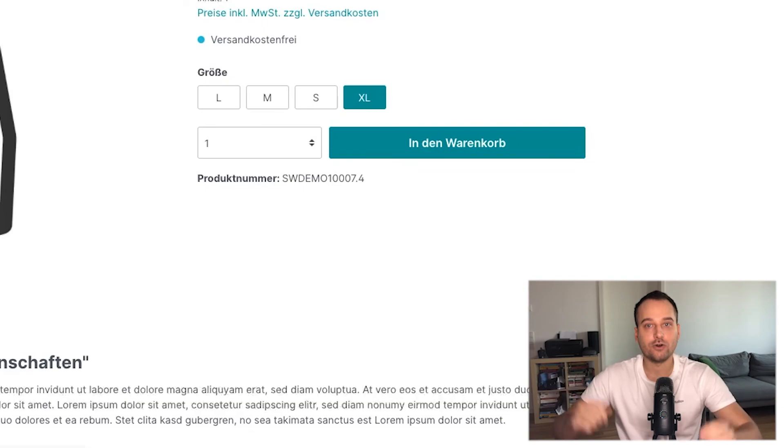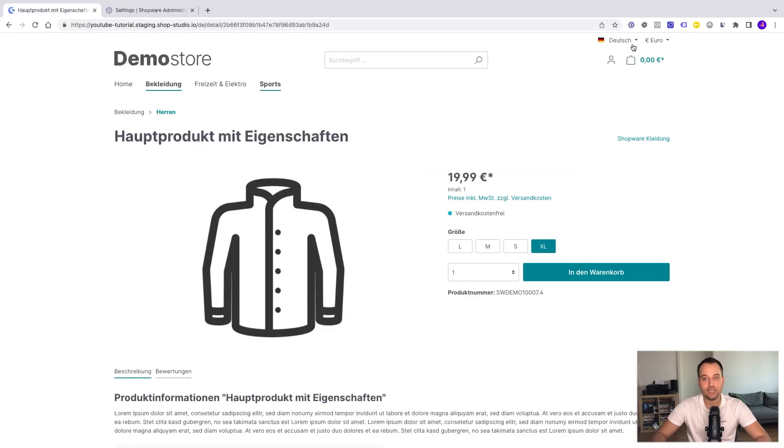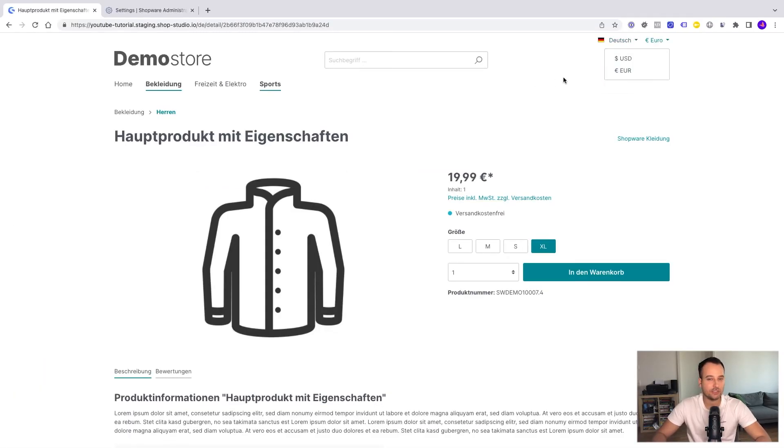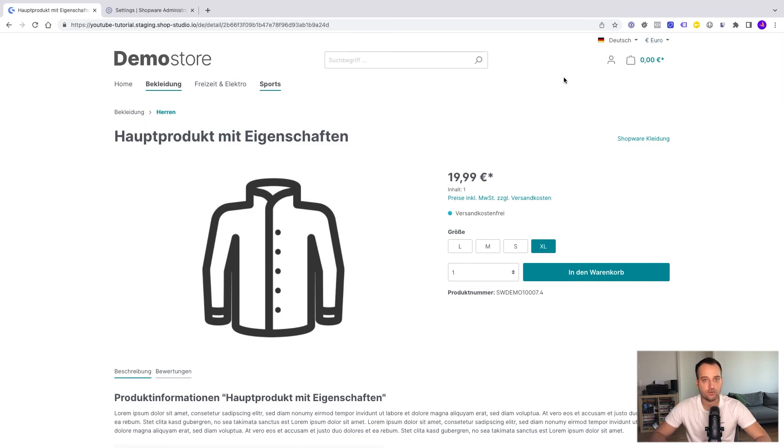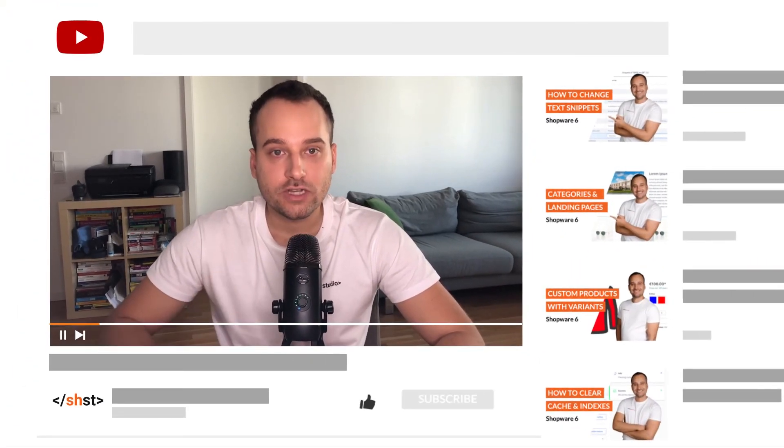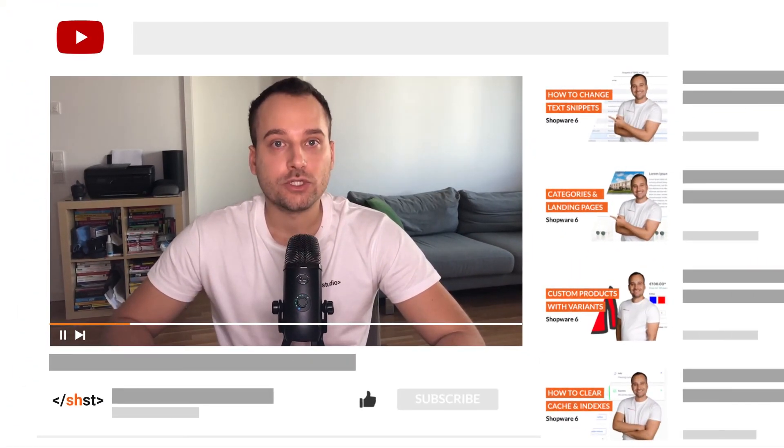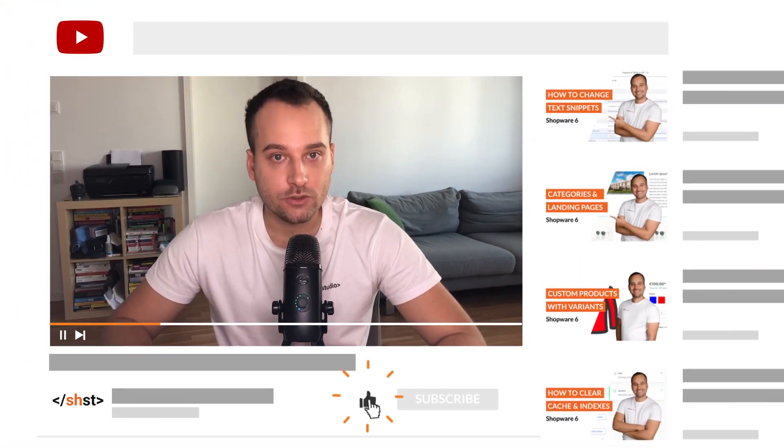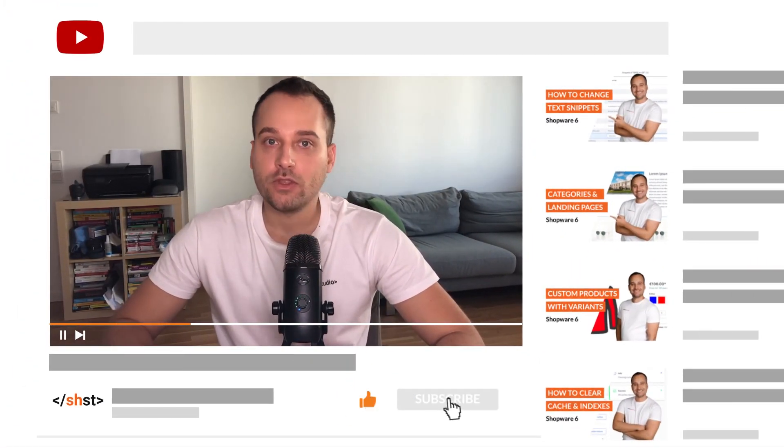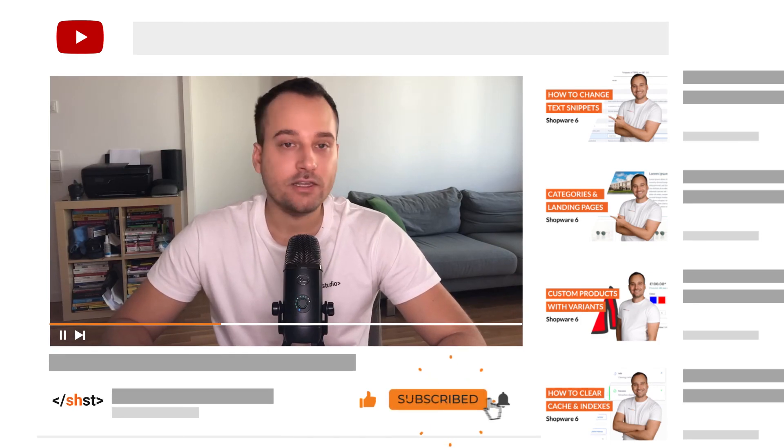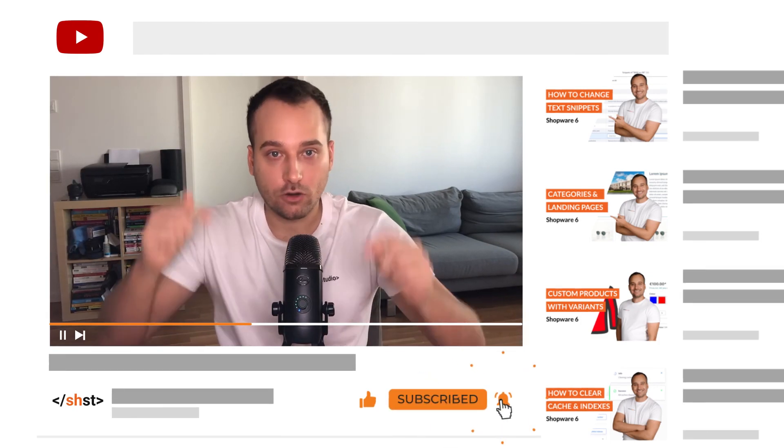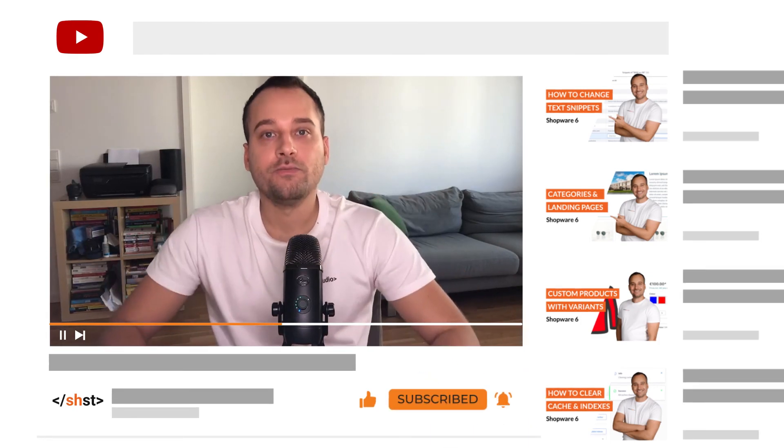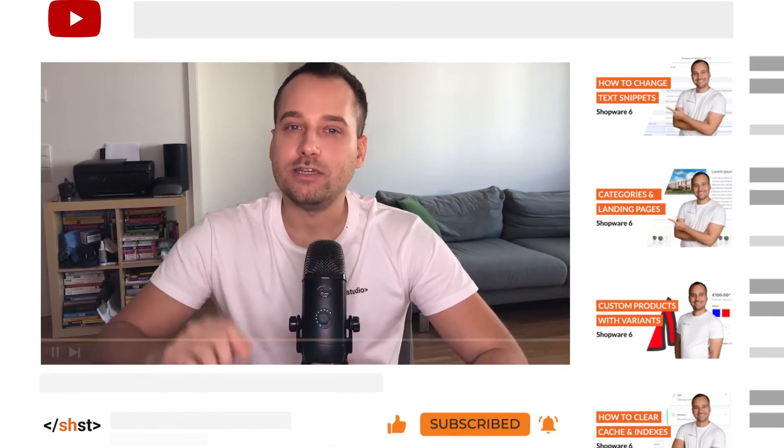And now our goal is reached. We have a language switch now and we have a currency switch now. And are more or less international with our Shopware 6 store. Hopefully you have enjoyed this tutorial. Do not forget to subscribe to this YouTube channel and maybe leave a like and a comment below. And we see us in the next tutorial. Bye bye.